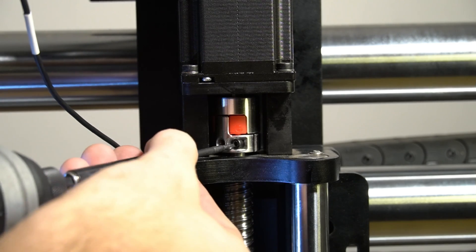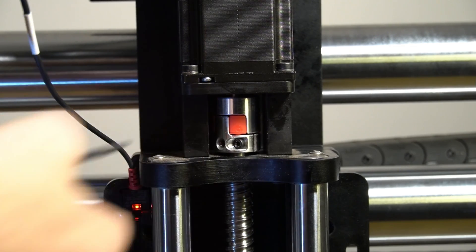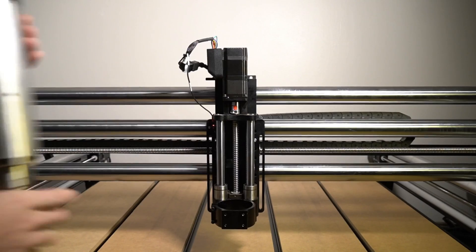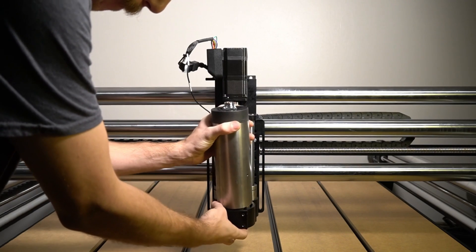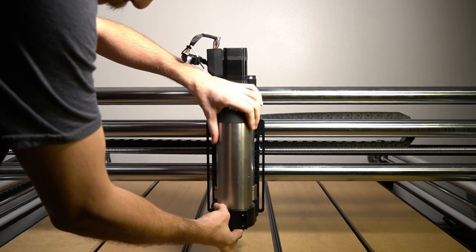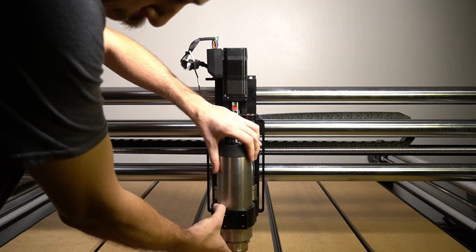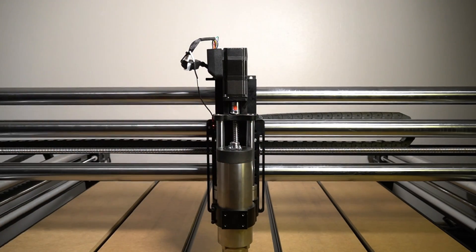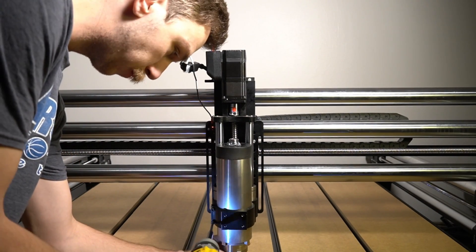With those bolts exposed, we can use a 2.5mm hex key to secure the coupler to the ball screw. Once that's tightened down, we can reinstall our spindle and use a 4mm hex key to tighten that back into its mounting bracket.